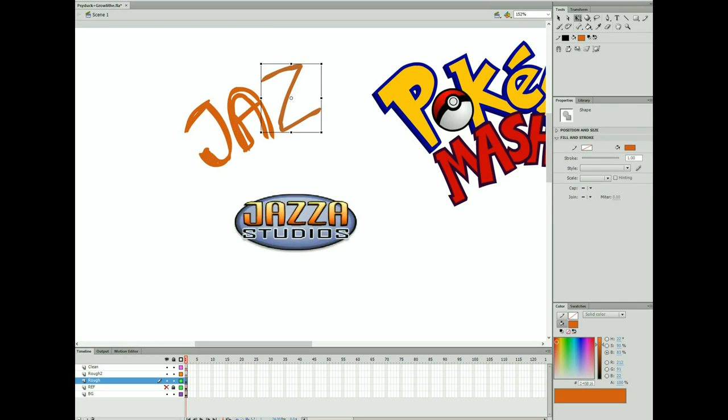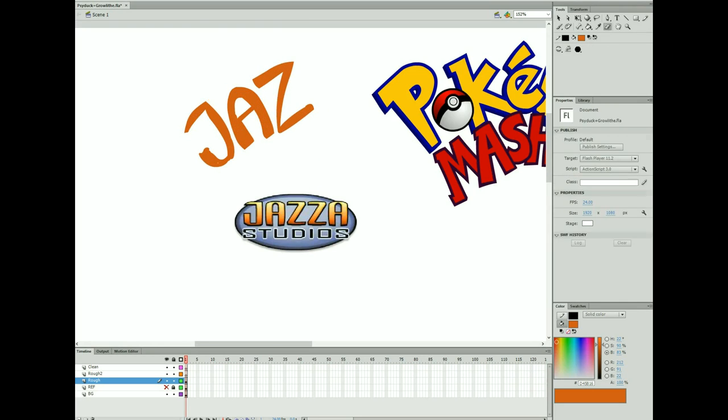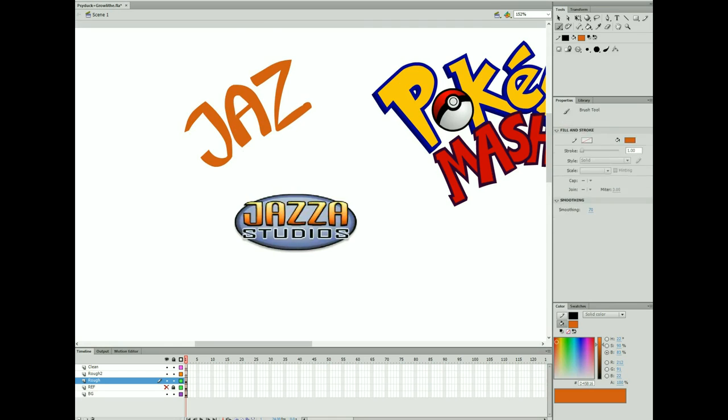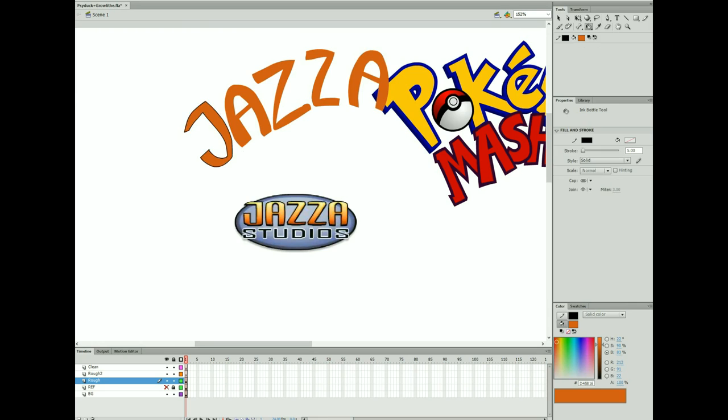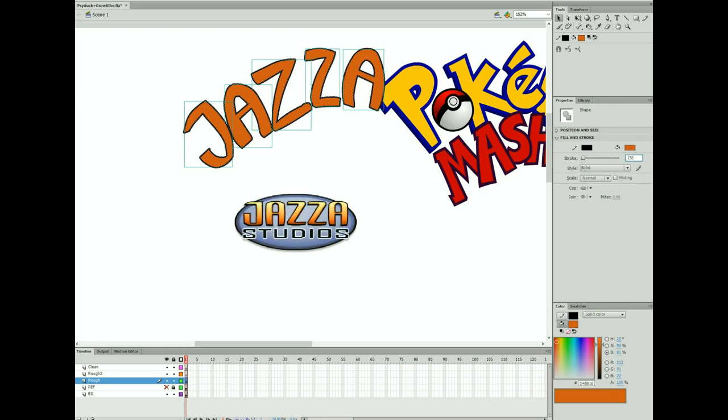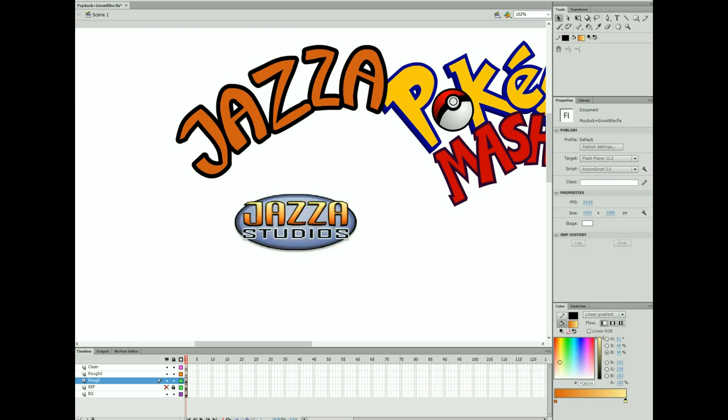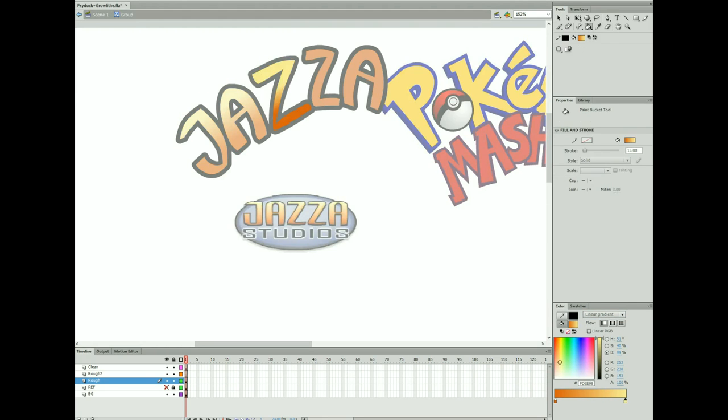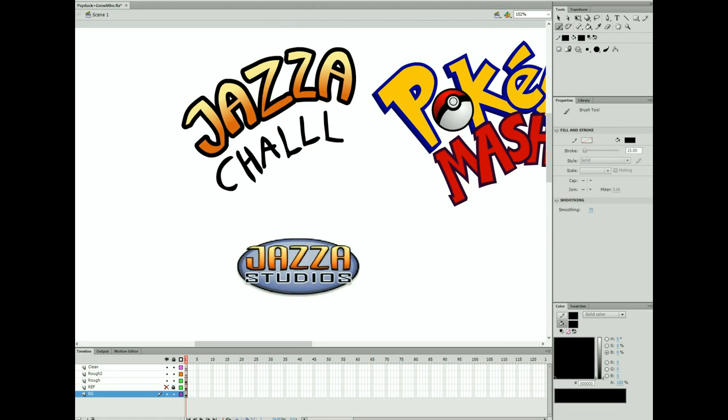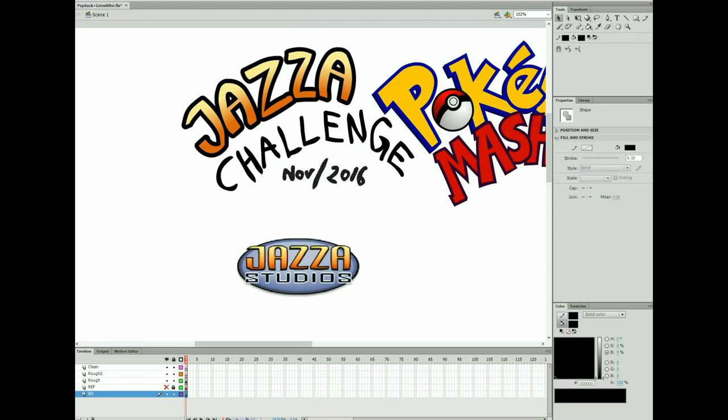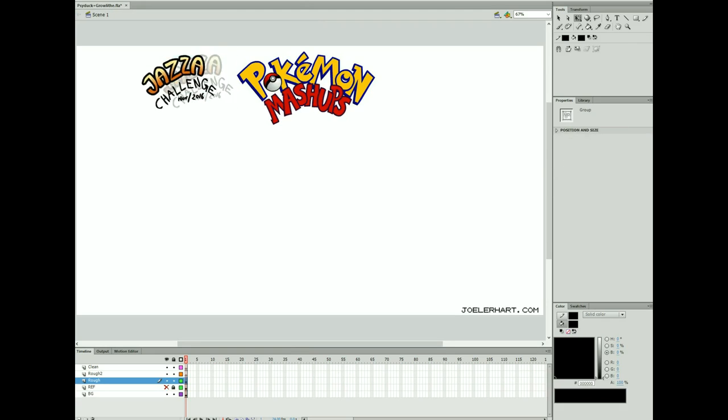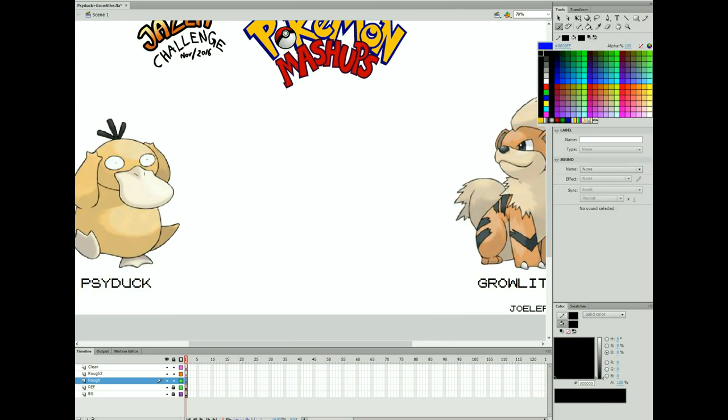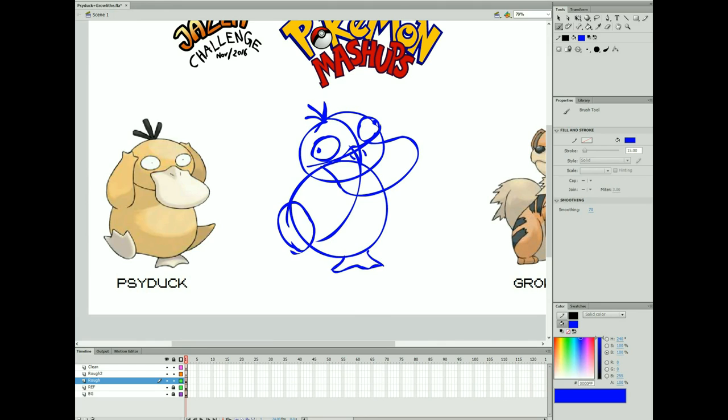Hi everybody, welcome to Pokemon Mashups Episode 11. Today I'm going to do something a little bit different. Normally I like to take suggestions from the comments and draw a mashup between a Pokemon and a character from something else. But today I'm working on a challenge set forth by Jazza for November 2016 to draw a mashup of two of the original 150 Pokemon.